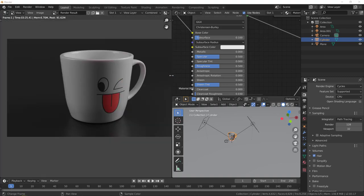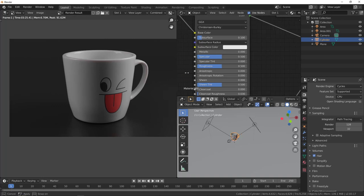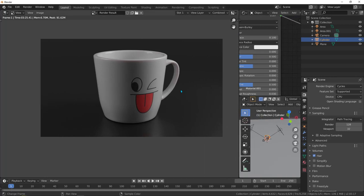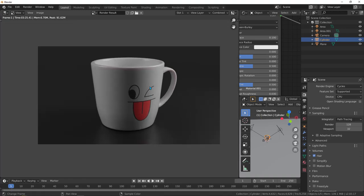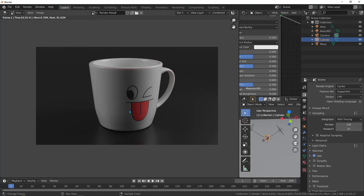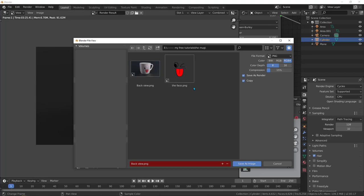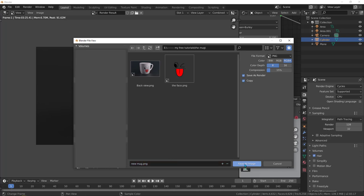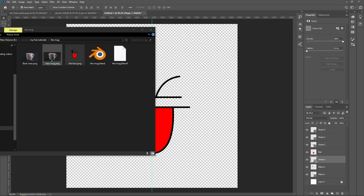The render is finished. Let's save this image — go to image, save as, and save it. I'll call it 'new mug' and save the image. Now I'll drag it and put it inside Photoshop.